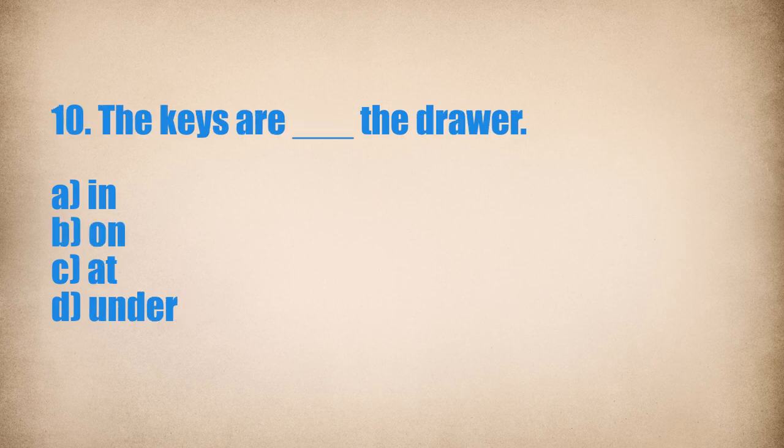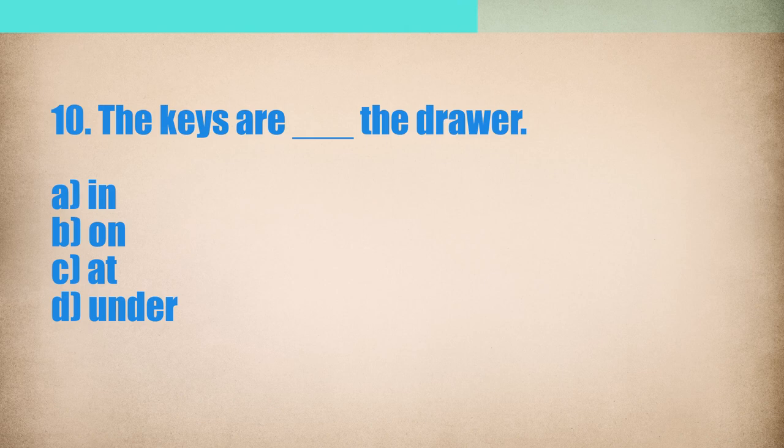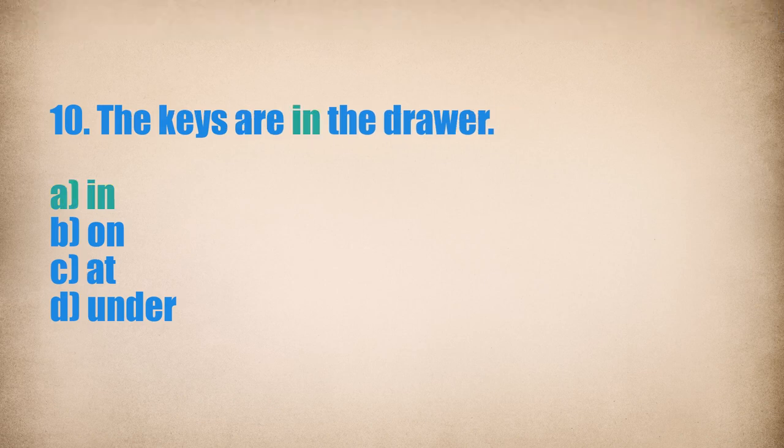10. The keys are... The drawer. The keys are in the drawer.